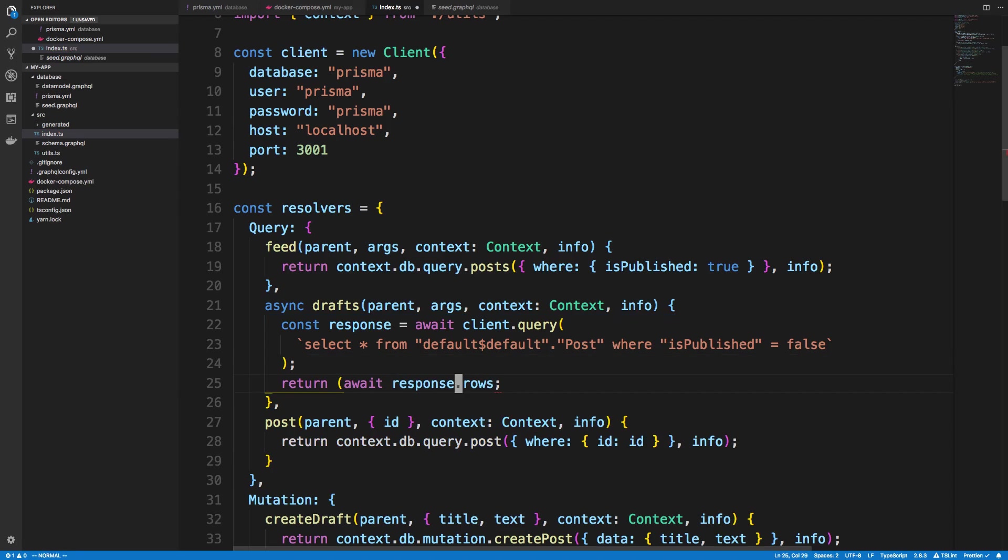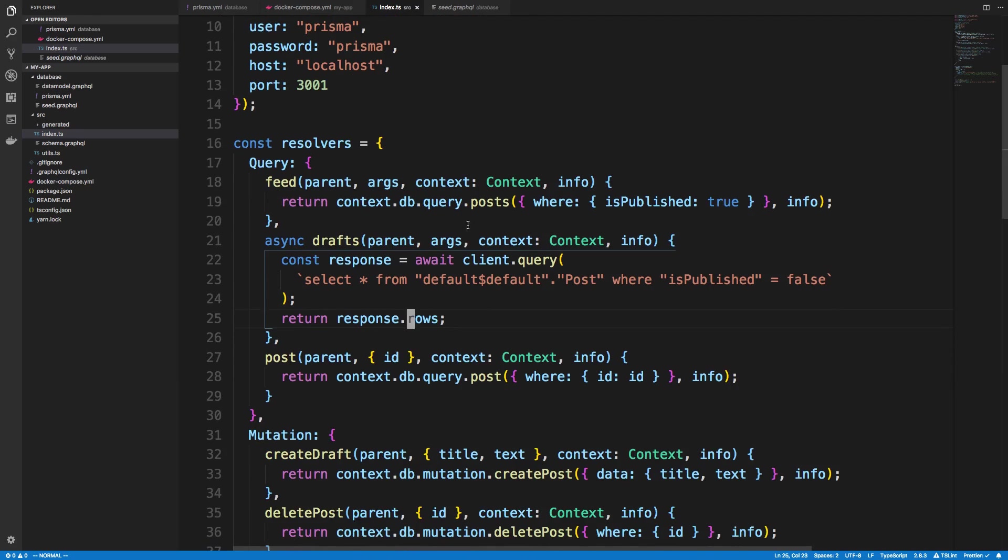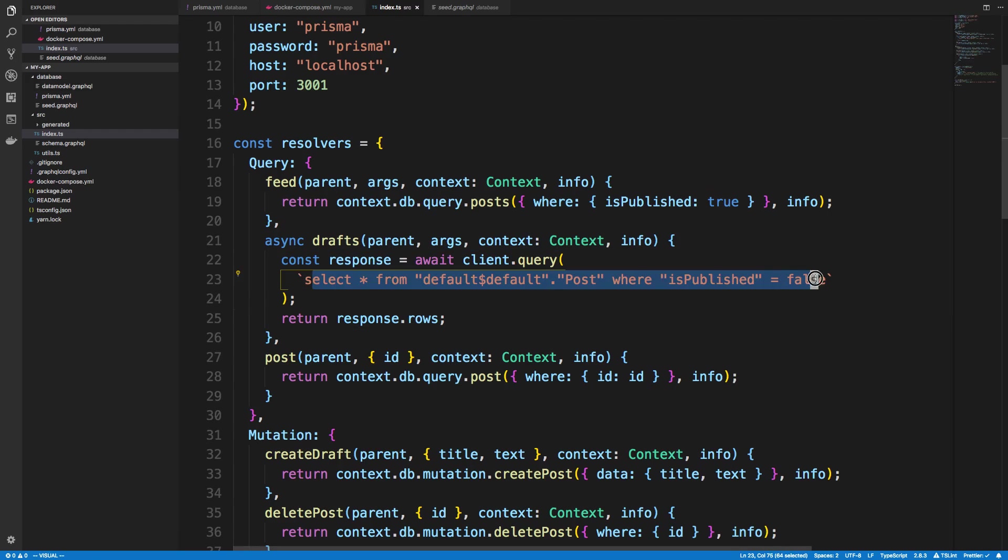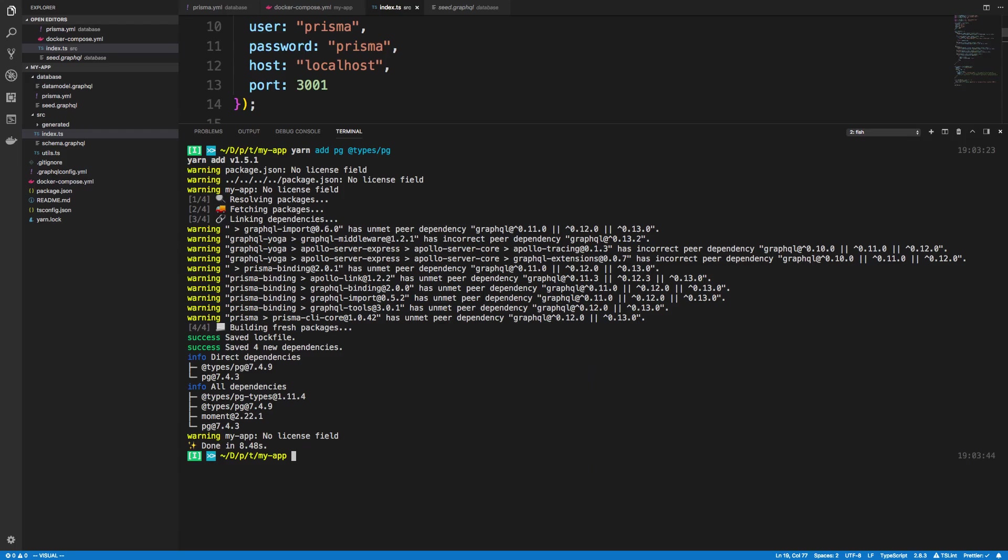There we go. And we can just wrap it like that. Or sorry, I don't need to await the response. I just want to return the rows like that. Okay. So now we're returning the response from the SQL statement instead of having the request from Prisma. And we can restart our server and rerun it.